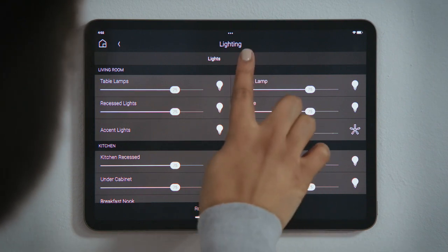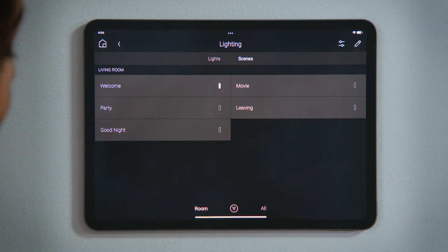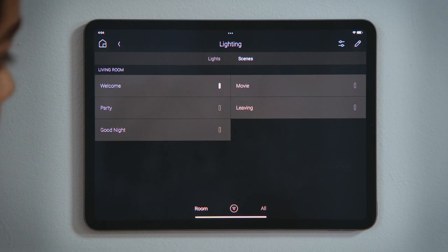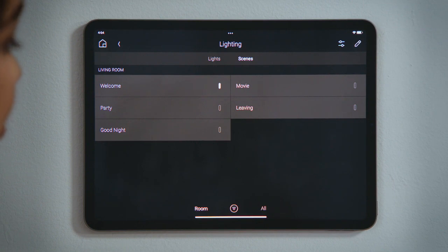Tap Scenes to see all of the lighting scenes that include the lights in that room. My system has a scene for Welcome to turn the lights on when I get home, and Leaving to turn off all the lights. The indicator for Welcome is lit up, telling us the Welcome scene is active.